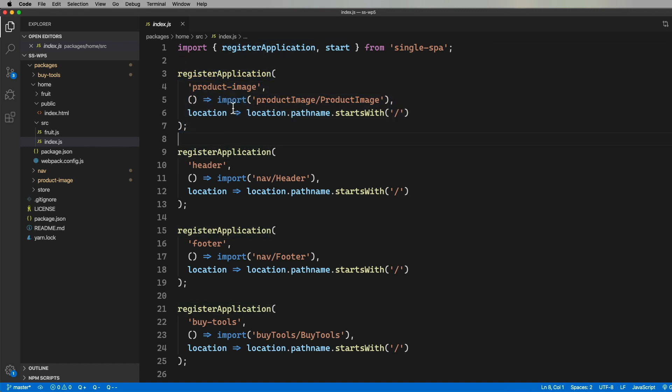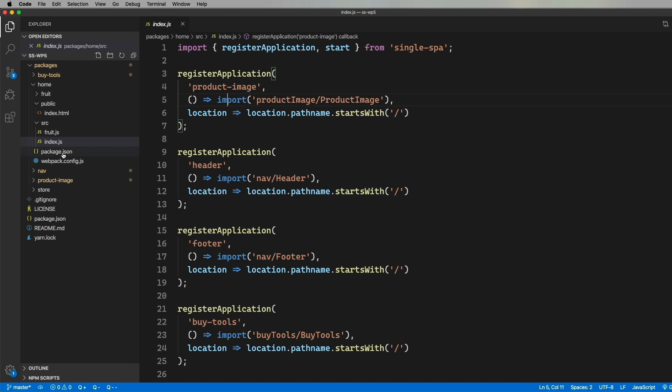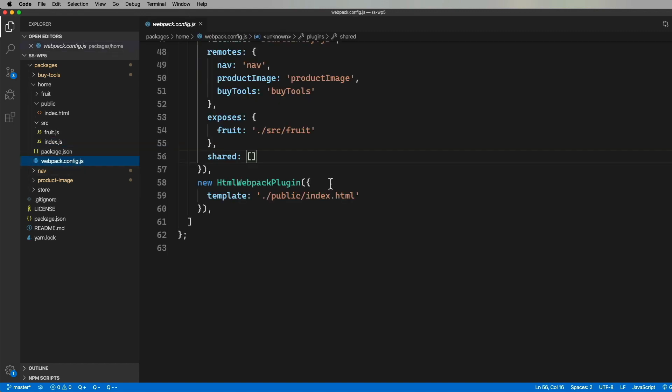where you bring in the register application and start from Single Spa, and then set them up using imports. Okay, now this is where the difference is. Now, normally, we would just use System.js and System.import, but because we have federated modules, we can just use regular imports here, and then Webpack does all the work of getting that code into the app.